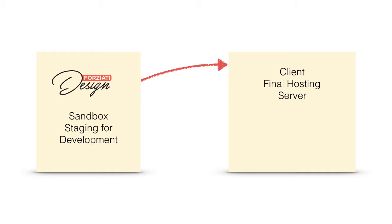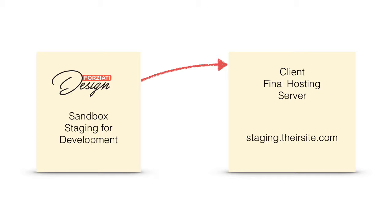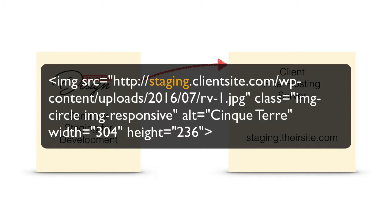So we moved over the site and instead of the prefix www.theirsite.com, it was a subdomain with the name staging.theirsite.com. All of the links that were moved over now had the prefix staging in front of them instead of www.